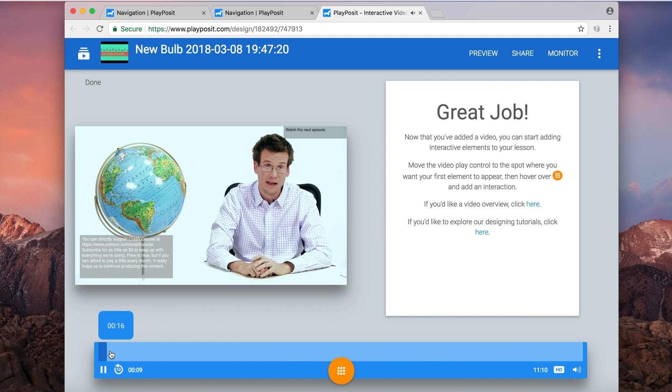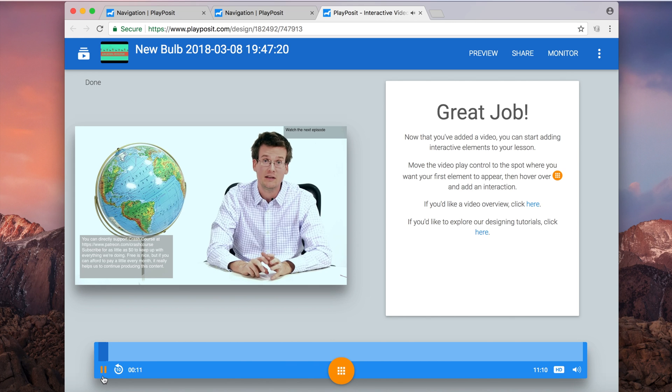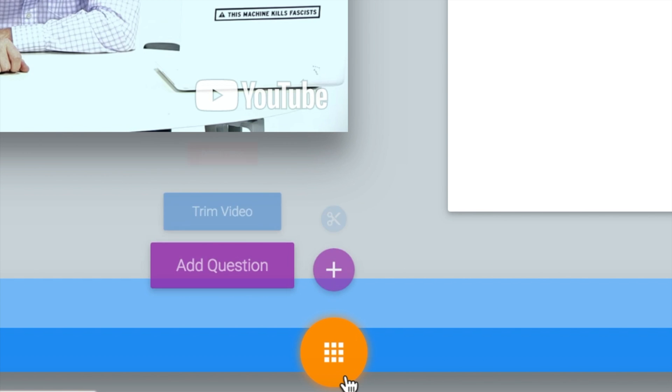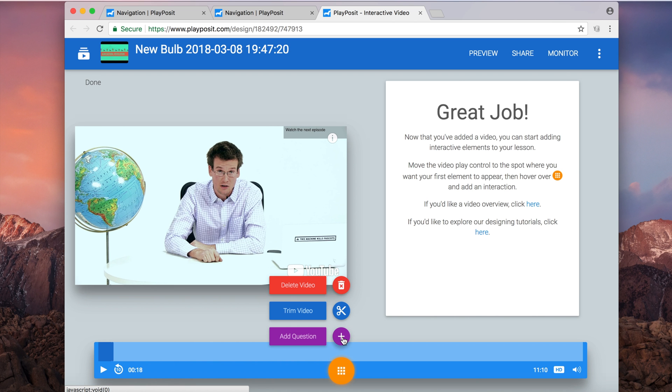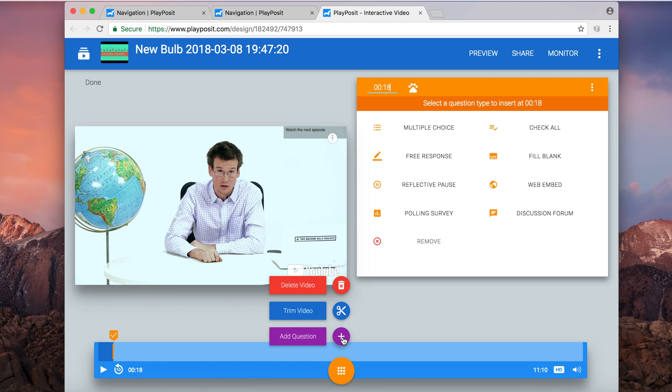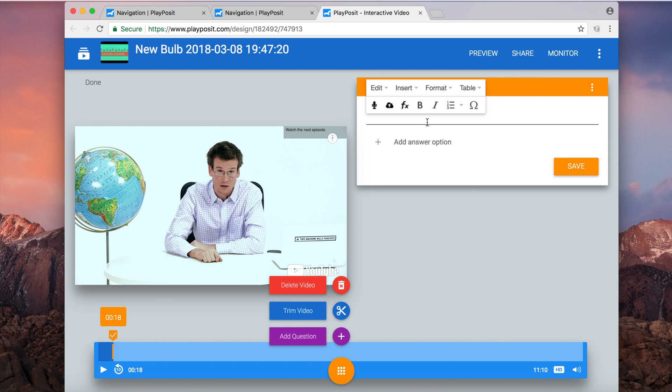And I have those same options that I had before to delete the video, trim the video, or add questions. Here I'm going to add a question and I have those same choices again for multiple choice, free response, etc. I'm going to choose a multiple choice question right now and I will type in my info. I'll just type this in.